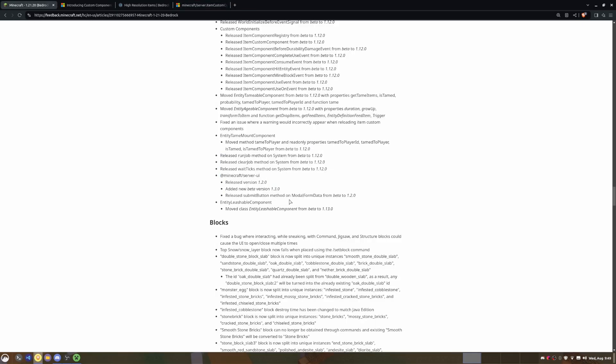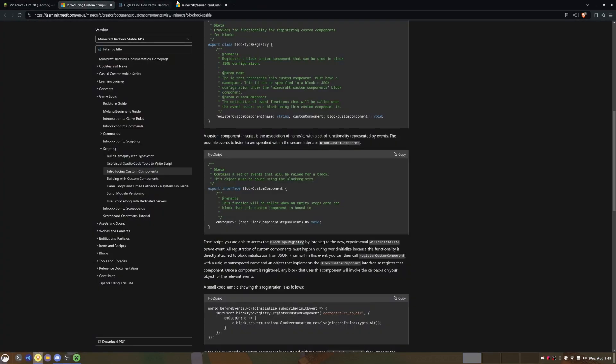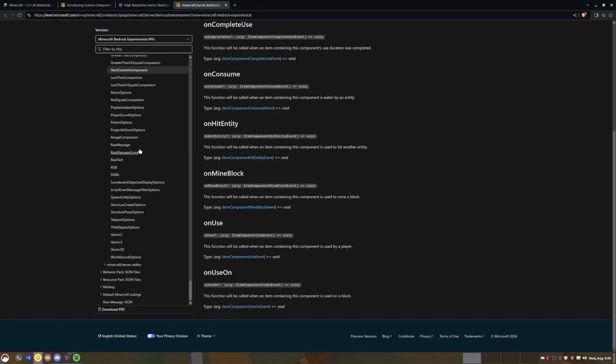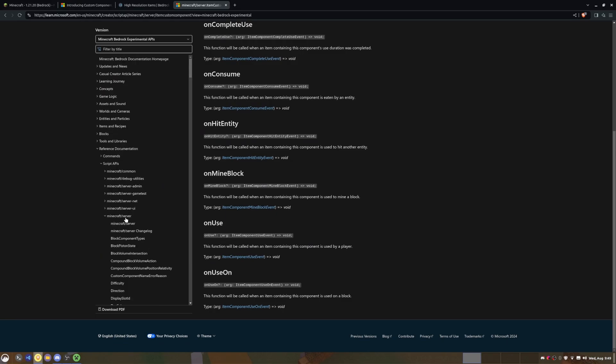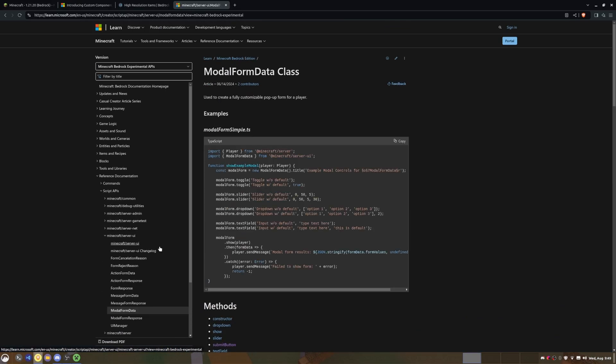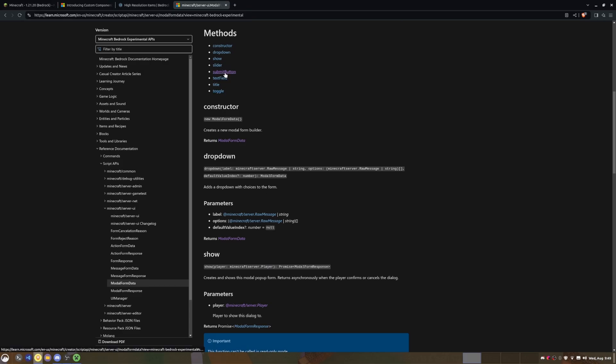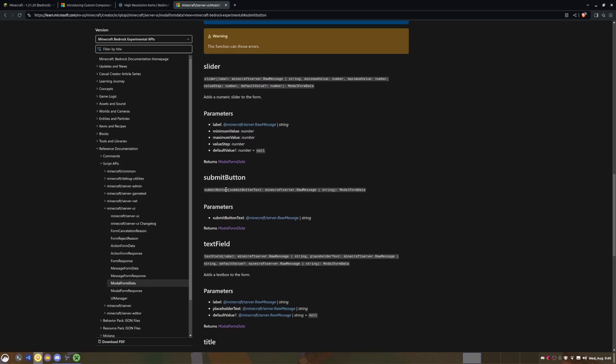And then of course they did a couple of other stuff. In the server UI they released the submit button method. So basically that will allow us to rename the submit button on the form. So if we go to Modal Form Data and submit button, we can change the text on the submit button. So we could change it to something like 'send message' or 'send private message through a mailbox system' or something like that, which is pretty cool.